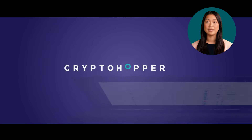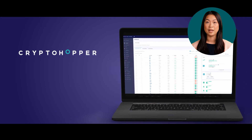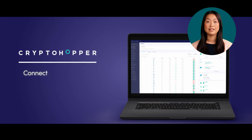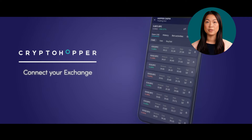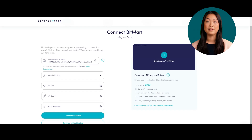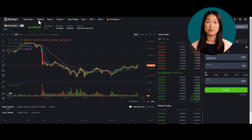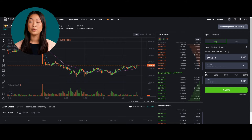Welcome to our tutorial on how to connect your Cryptohopper trading bot to BitMart Exchange. In this video, we'll guide you through the process of creating an API key to establish a connection between Cryptohopper and BitMart. Let's get started. Step 1: If you haven't already, go to BitMart's website and create an account. It's a simple and quick process. Make sure you have your email address and personal details ready.